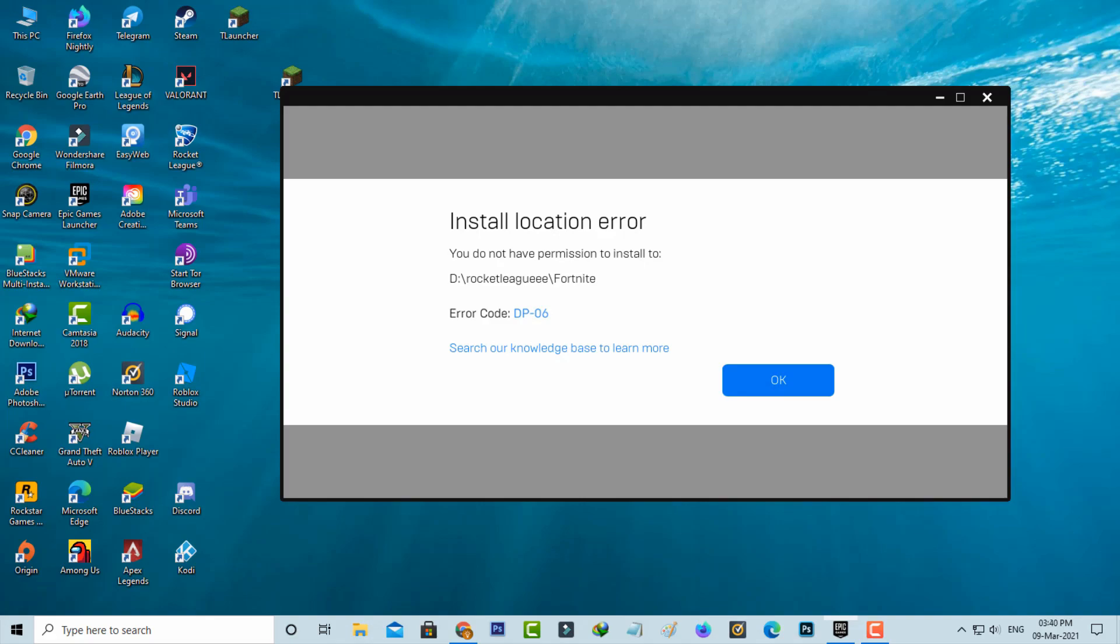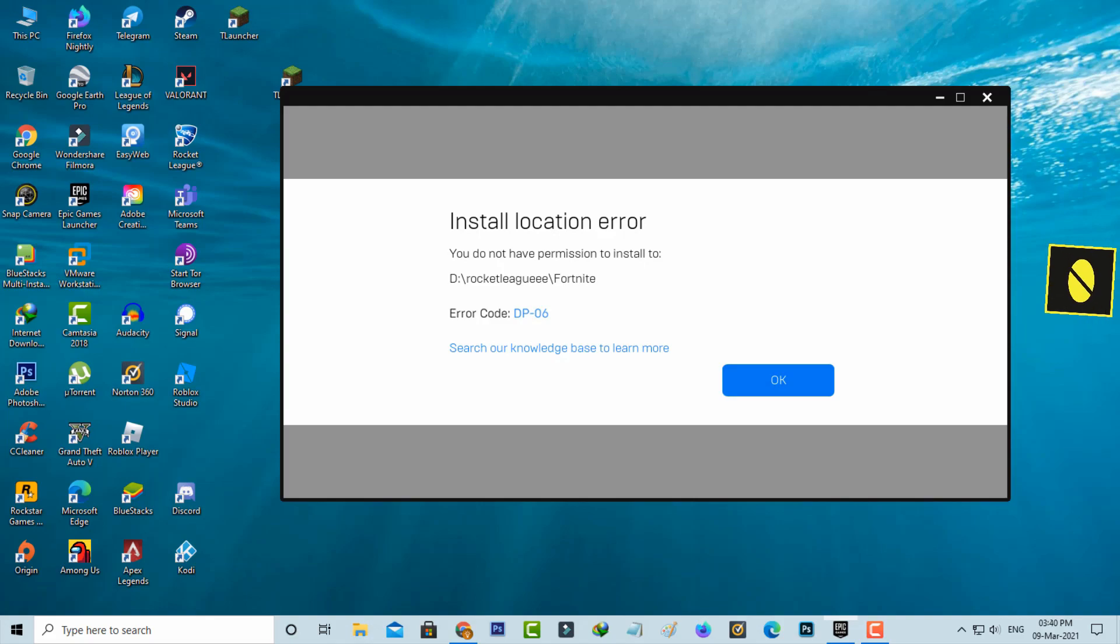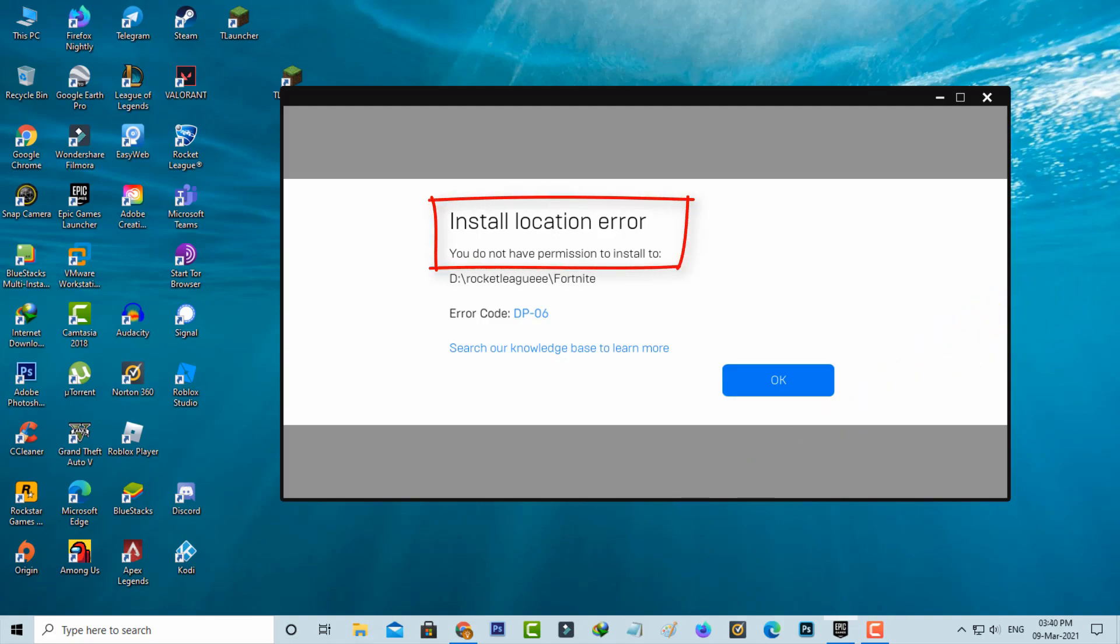Hello guys and welcome back to my YouTube channel THETA BOX. Today I got an error notification while trying to install Fortnite via Epic Games Launcher. It shows an install location error.